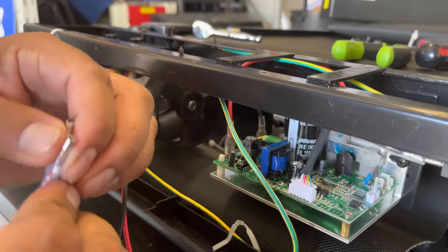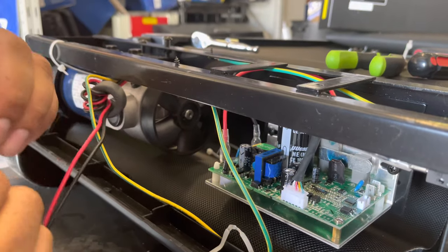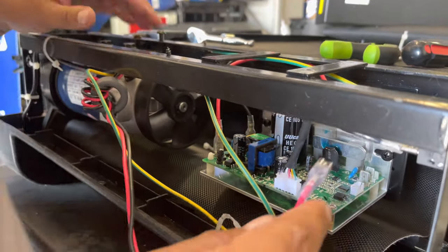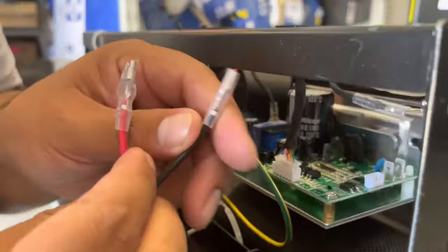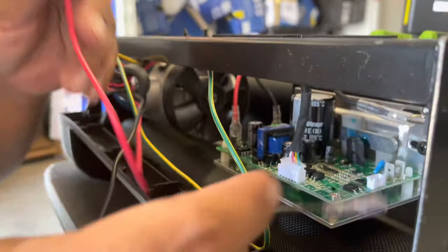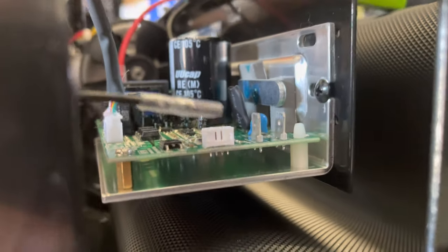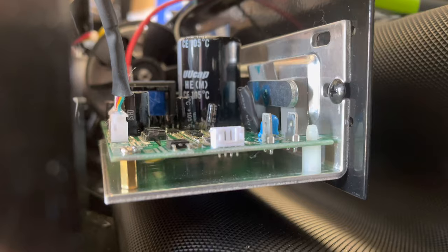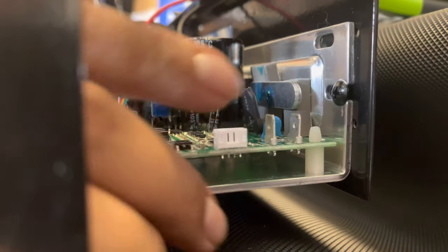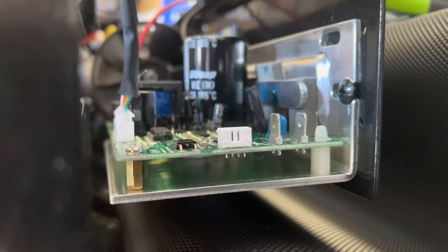Make sure black wire goes in motor negative and the red wire goes in M positive.